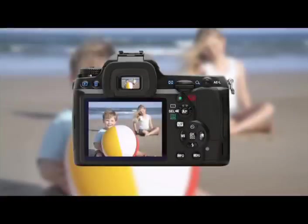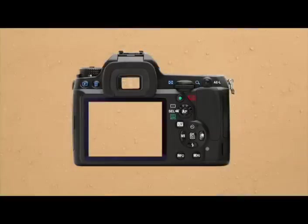Later when my wife and I went to the beach, I was taking a picture of our kids playing with a beach ball. I got a little too close and the beach ball hit the camera and I dropped it in the sand.